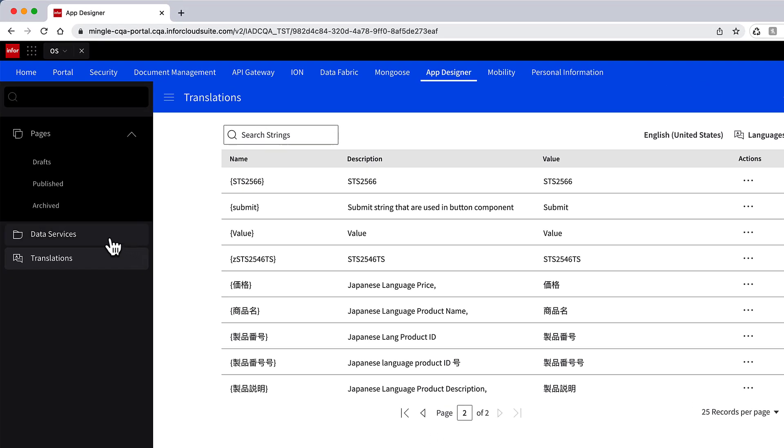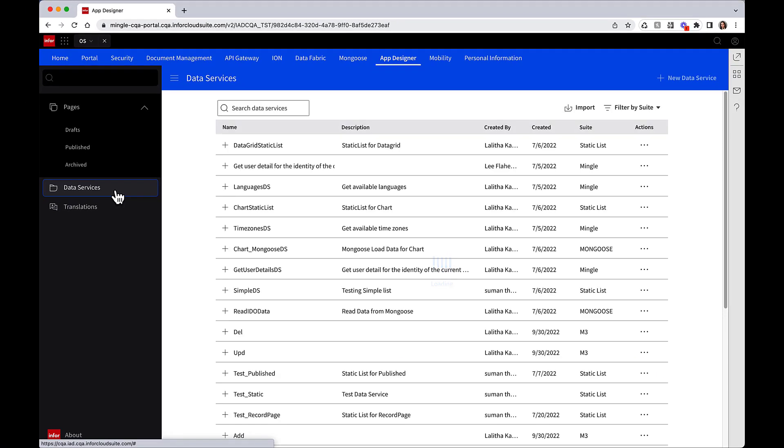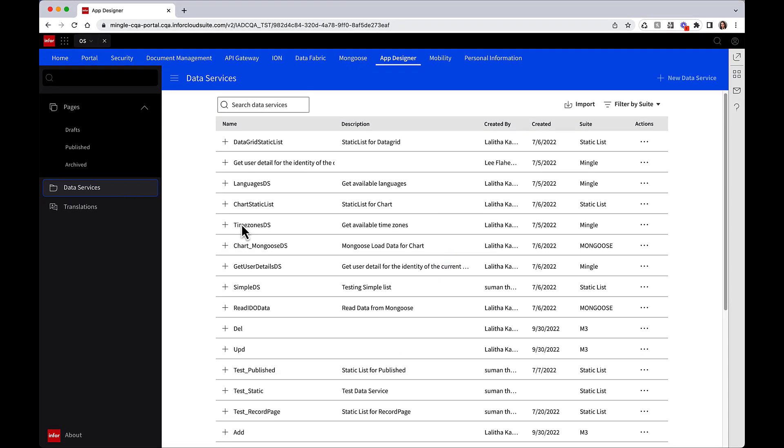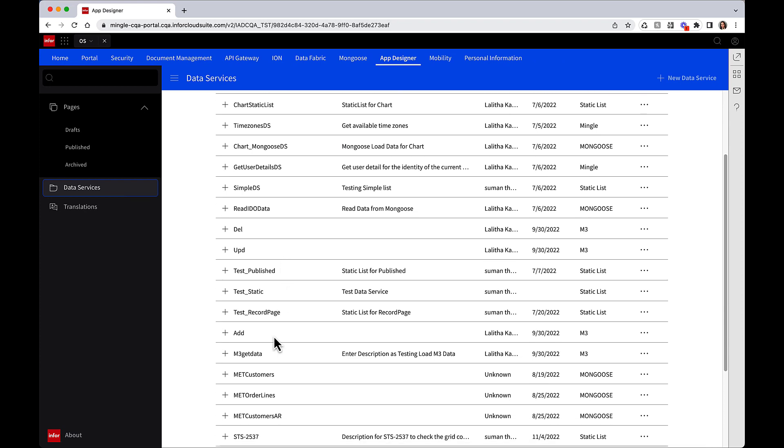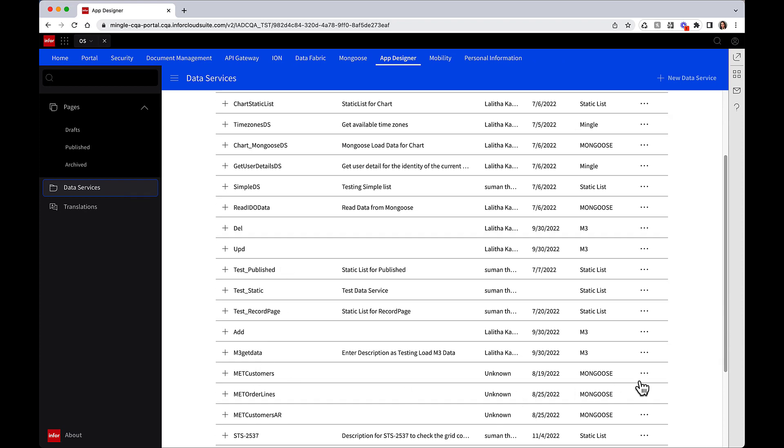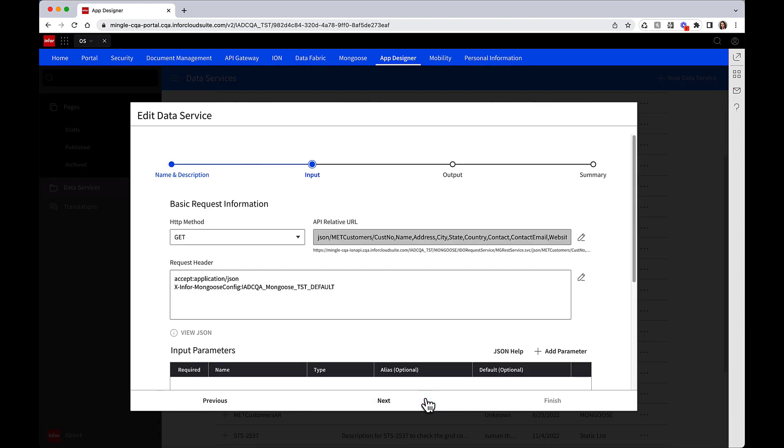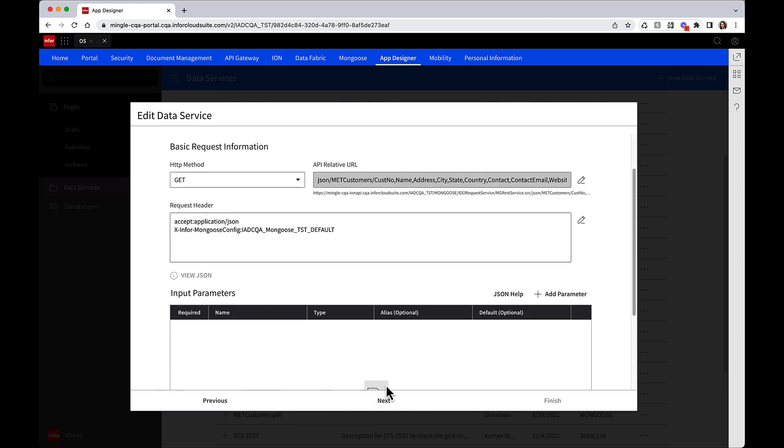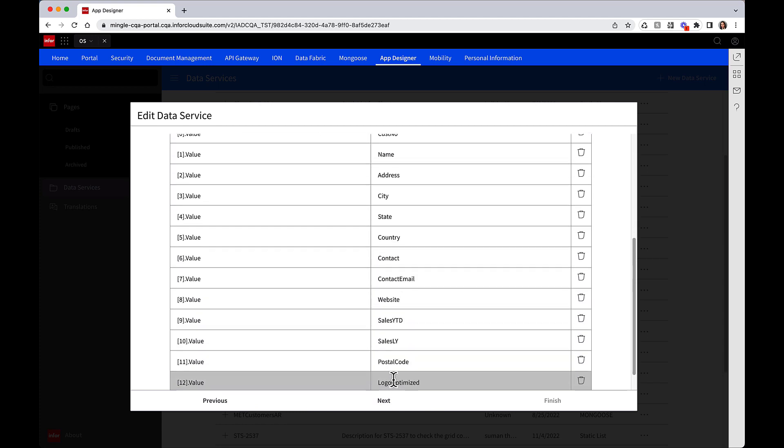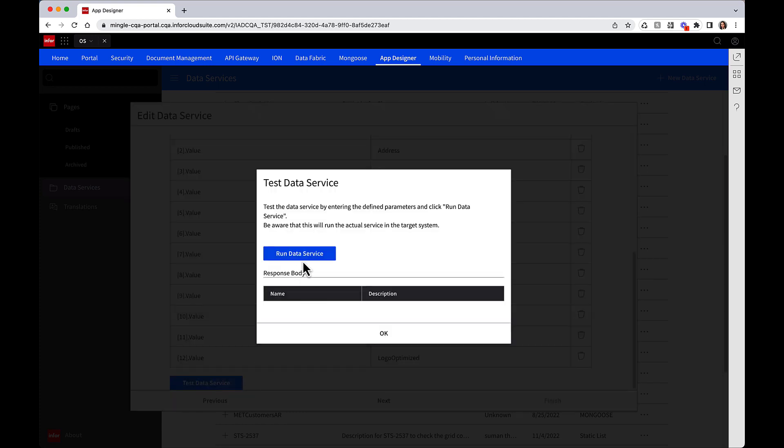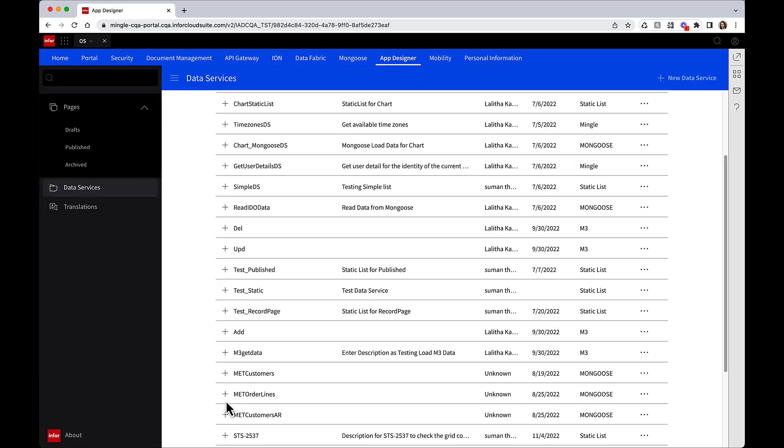Next, we have data services, also known as data sources. These are all the defined data services that have been built on top of the API Gateway. These are APIs provided by the ERPs or other APIs that are available through the API Gateway. In the next video, I'll demonstrate how to set up a data service in IAD, so make sure you're subscribed to the Infor Technology YouTube channel so you don't miss it.